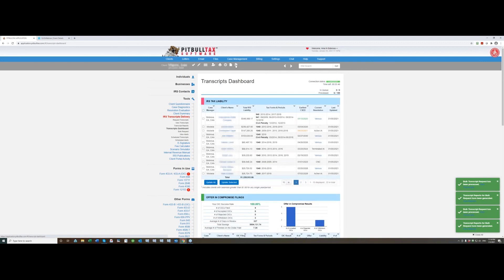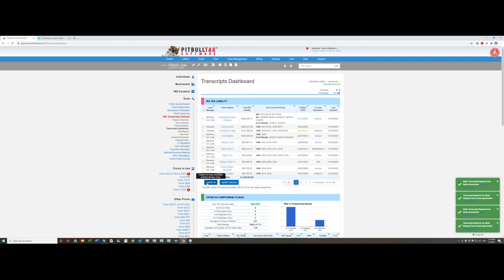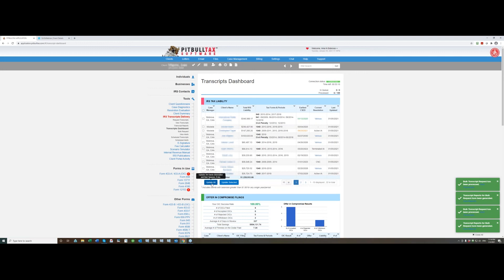For this new version we have significantly improved and optimized the transcript dashboard update all functionality and update selected. So if you click update all basically you can update transcripts for every single client that is in your PitBullTax account even if they didn't have any tax liability before. So it will take all your clients and if you have power of attorney or 8821 on file with a CAF unit all of those transcripts will be updated.